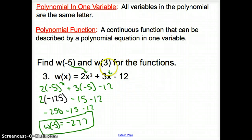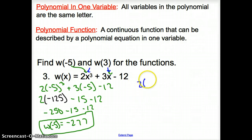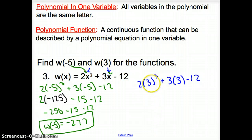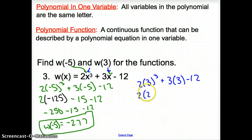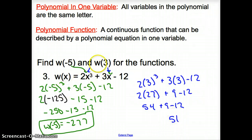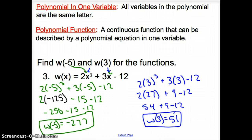Now let's try w of 3. That 3 is going to go in for all the x's. So: 2 times 3 cubed plus 3 times 3 minus 12. Please make sure exponents go first — 3 cubed is 27 — so 2 times 27 plus 9 minus 12, which gives 54 plus 9 minus 12. That comes out to 51. So w of 3 equals 51.